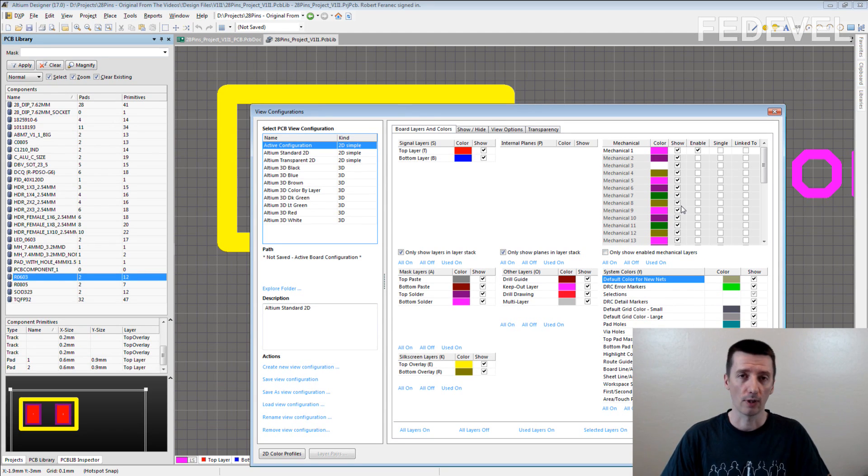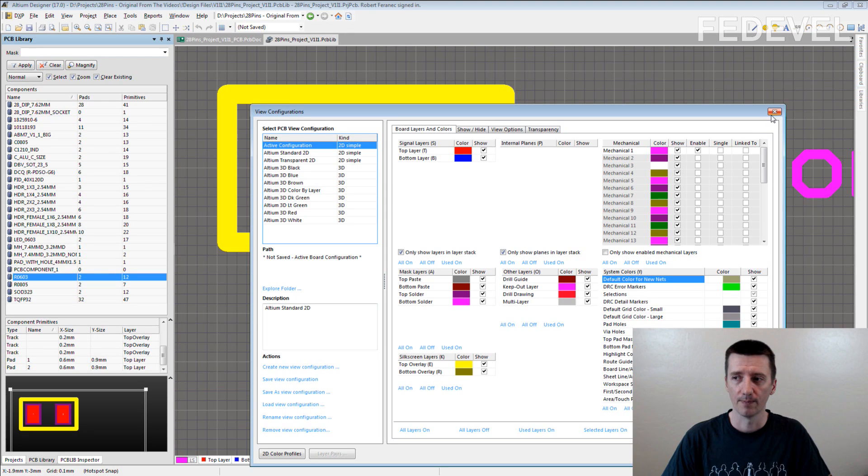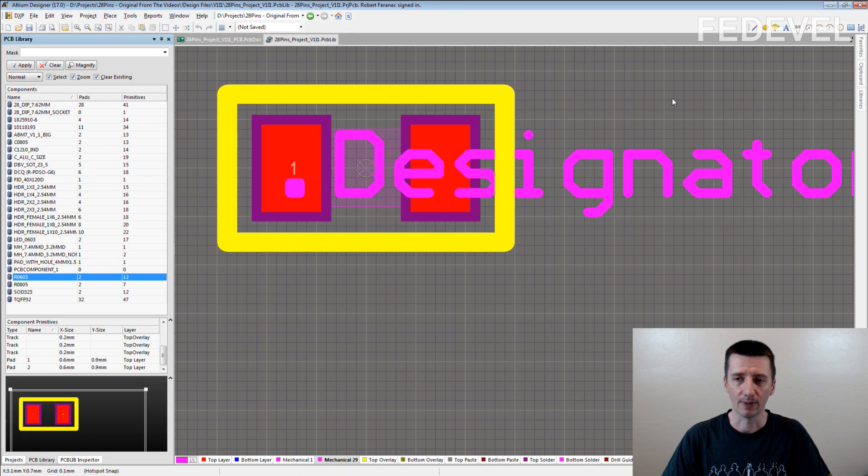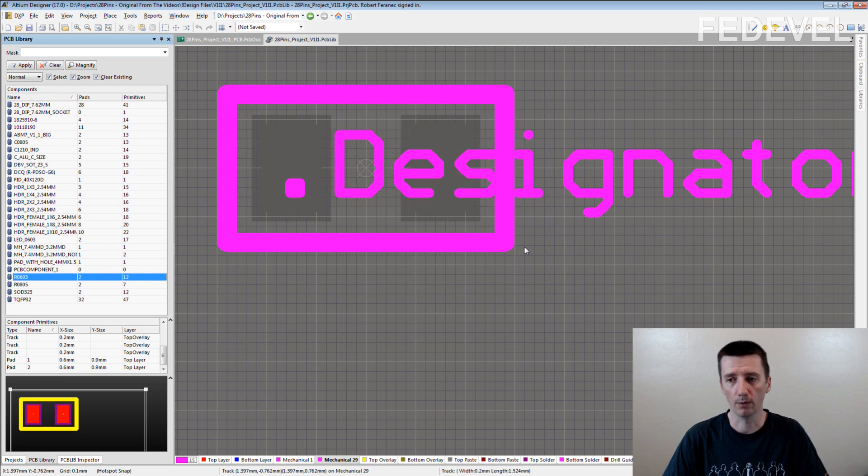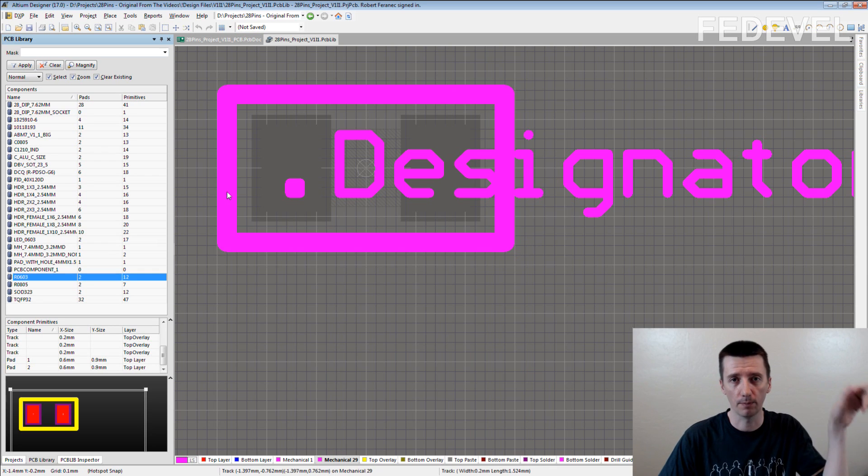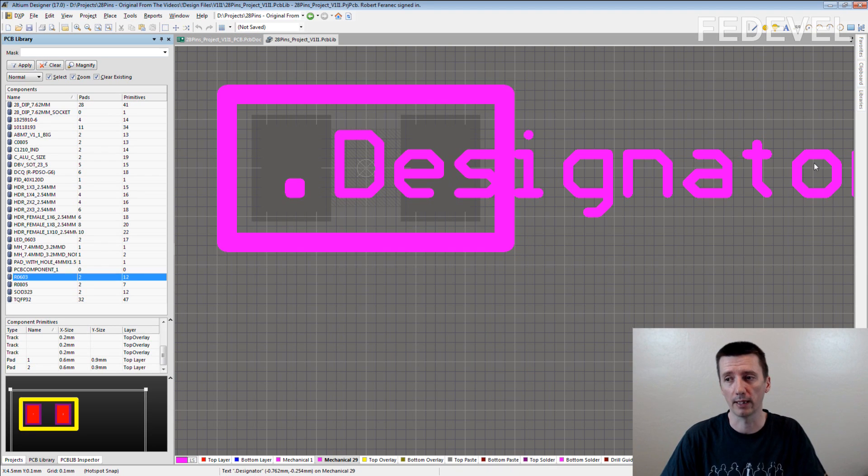I'm not sure how it is done in other systems, but I think it's very similar. And then basically, on this special layer, you just draw the outline around the component and you put there the designator.